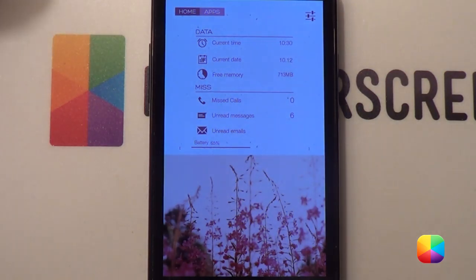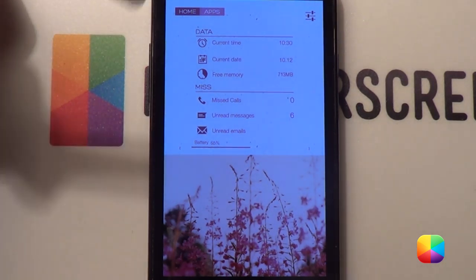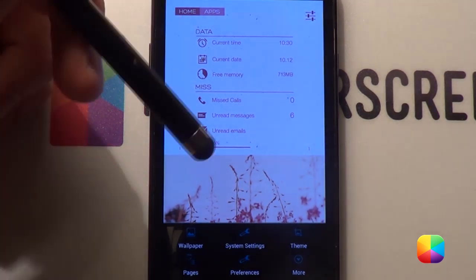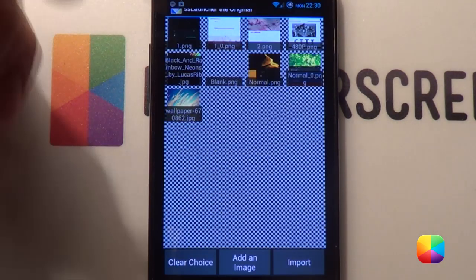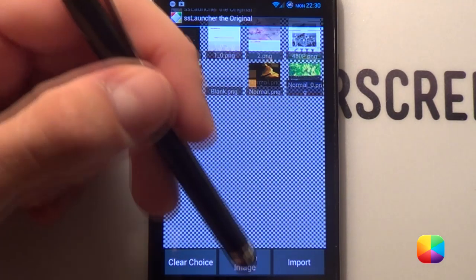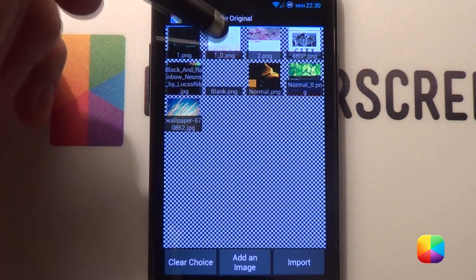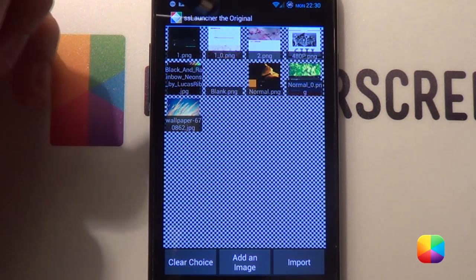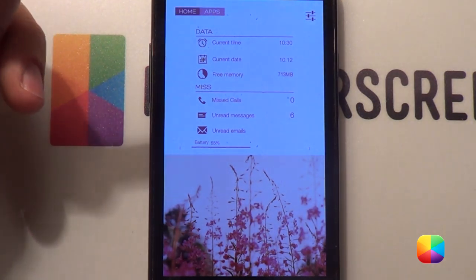Okay, let us begin with our first screen. Once you have installed SS Launcher and opened it, you'll see it'll look a little different to this. So we'll first start by tapping our bottom menu, and go Pages, and go Current Background. All you have to do now is go choose Add an image, and search for the ones that have been provided in the link, and you can either select one or two. Obviously, for the first page, you'll select one, and it'll look something similar to this, but without all the widgets.